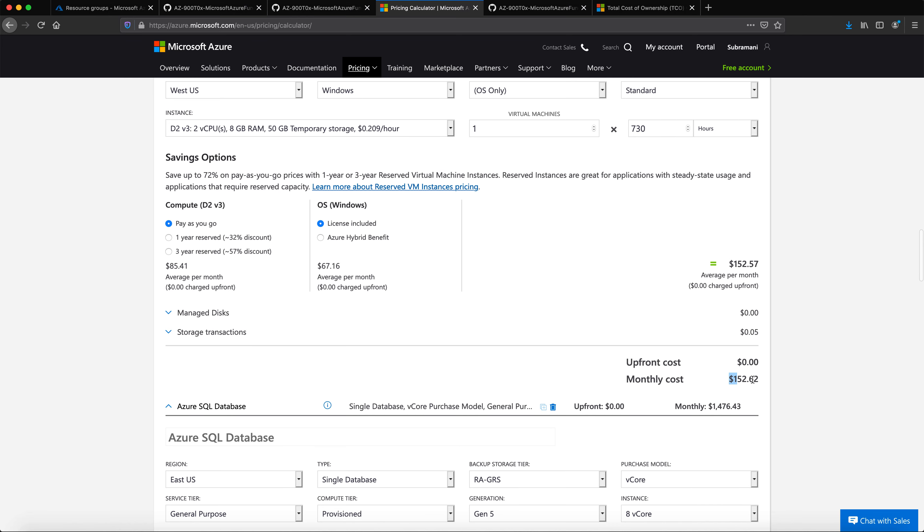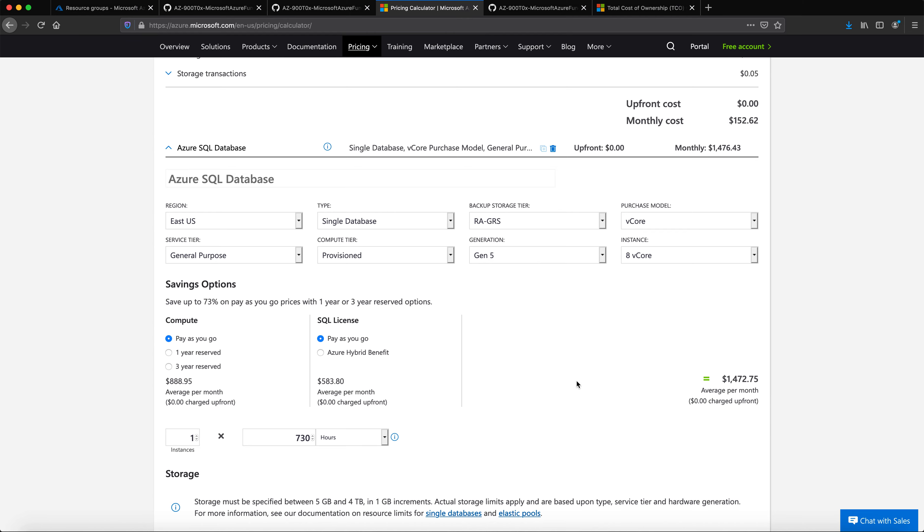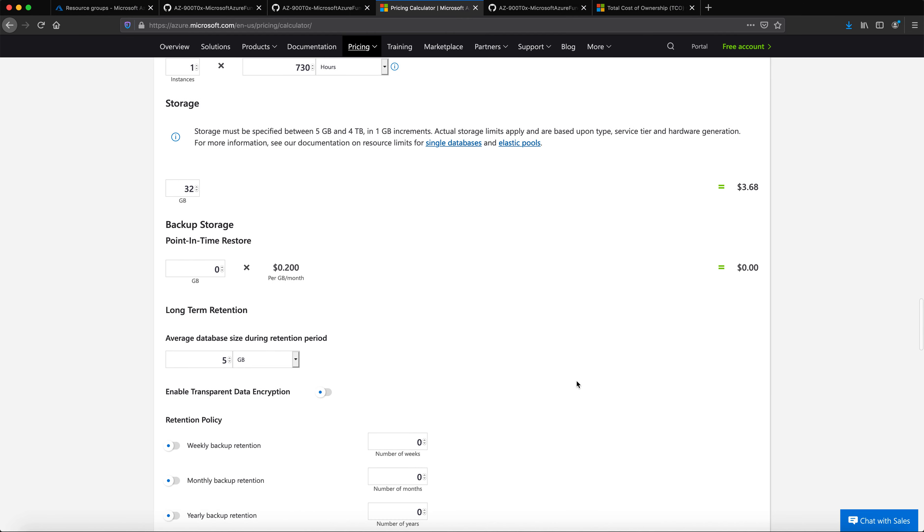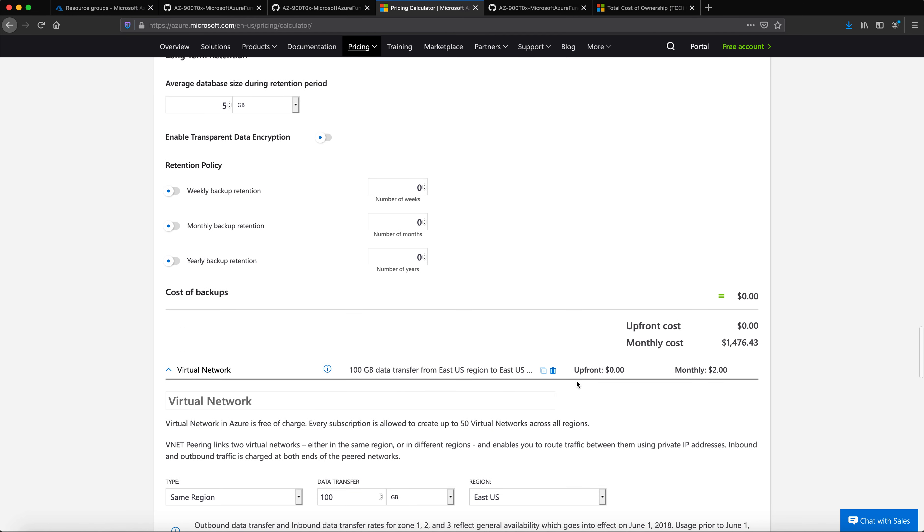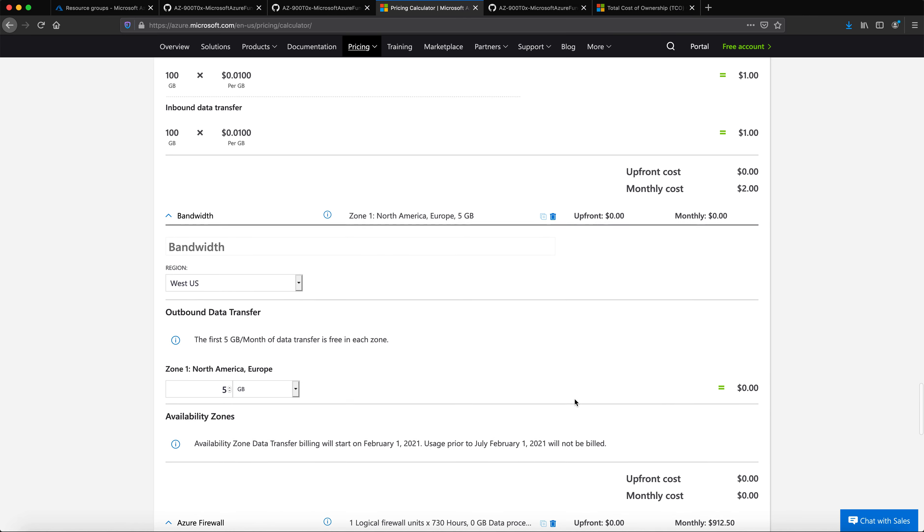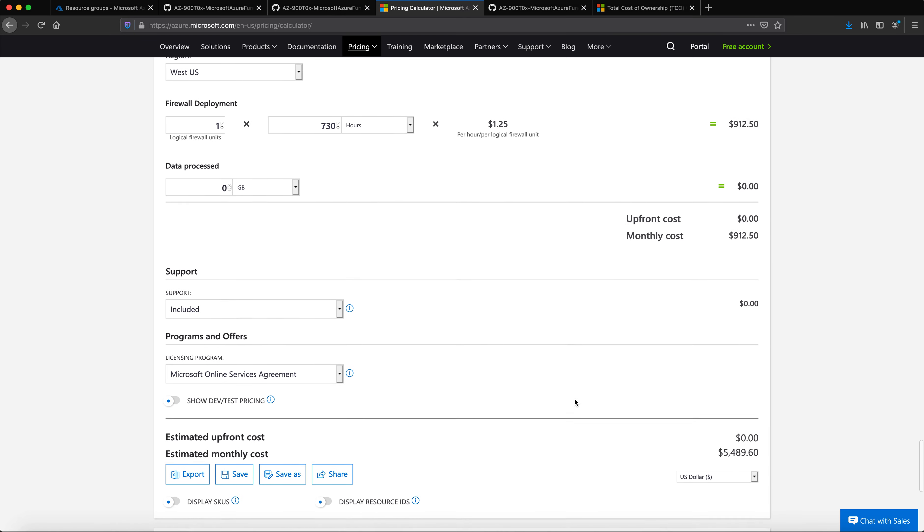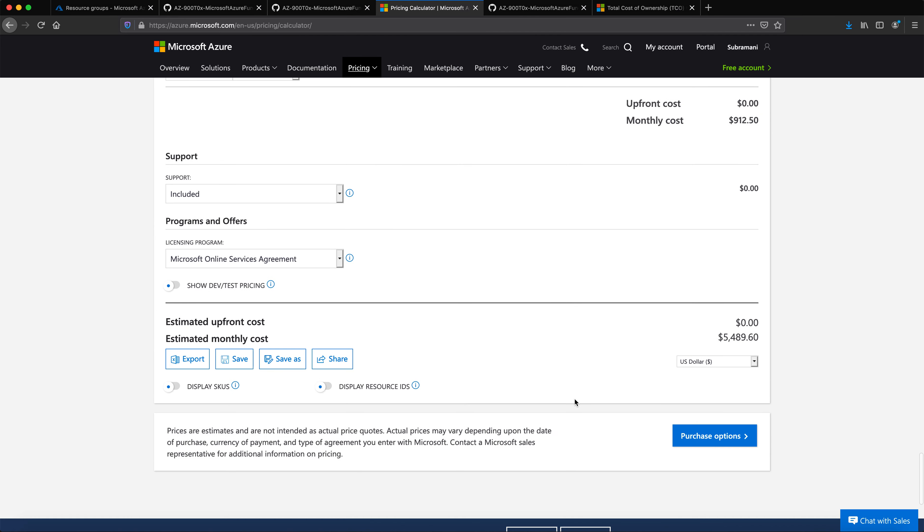And for the SQL database, I'm again using a pay-as-you-go model, and this is going to be the rate for my SQL database. So at the end, what I'm going to see, I'm going to see the rate over here.